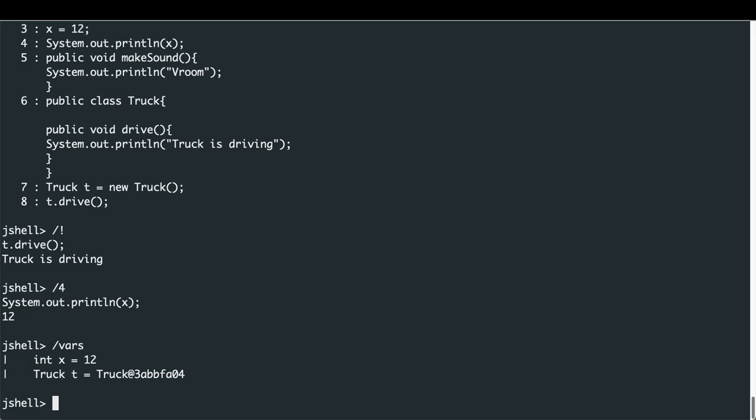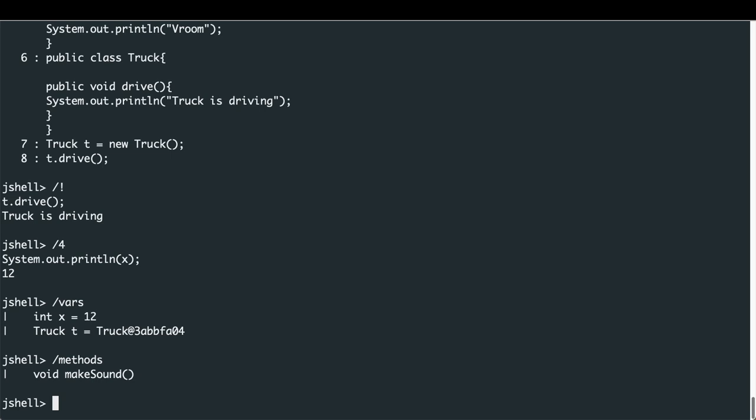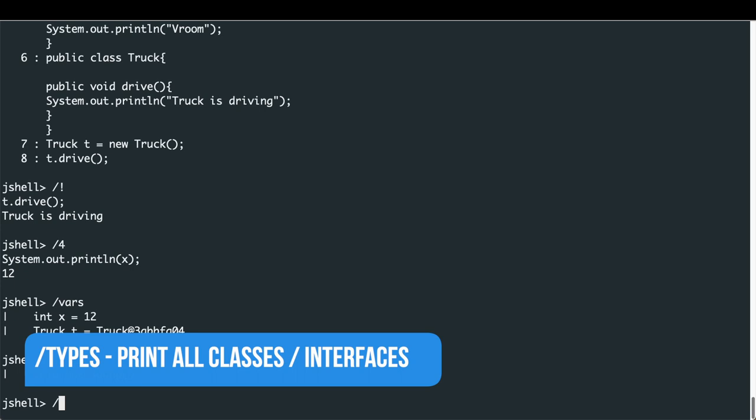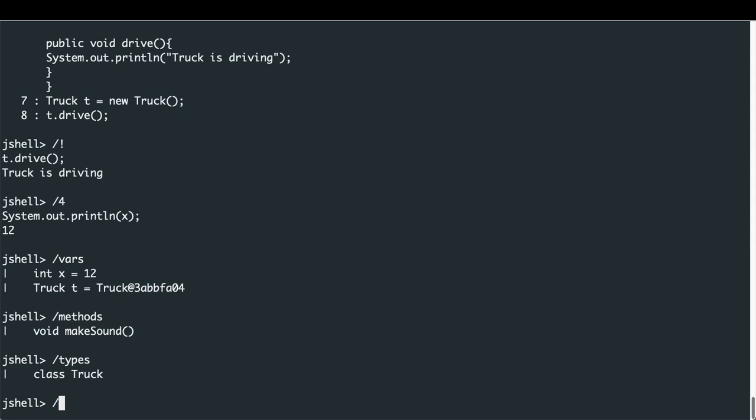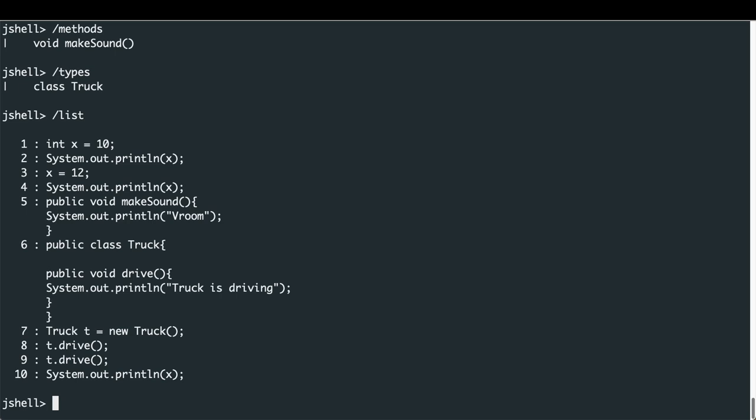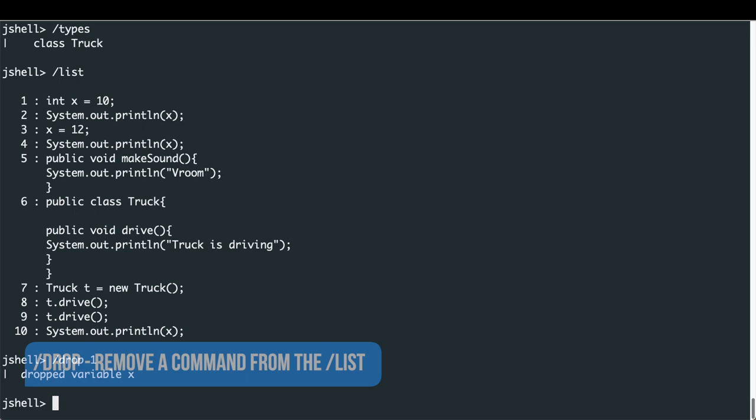To see all methods, type '/methods' — we have the one called makeSound. To see all classes and interfaces, type '/types' — we have the single class Truck. Printing the list again, if we want to remove a defined item, we type '/drop' followed by the number. Dropping number one removes the variable X, and typing '/list' confirms it has been removed.